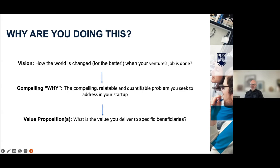I'll give some examples from the lipid nanoparticle space later in the presentation. What is your value proposition — the actual value delivered to specific beneficiaries? The things you're working on are super cool scientifically, but how does that really translate into benefit for patients as well as payers?